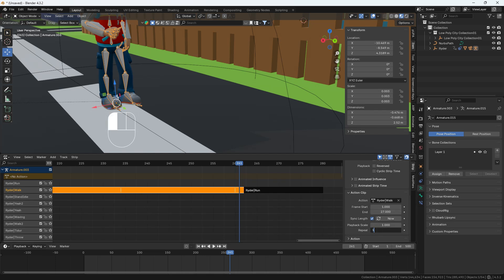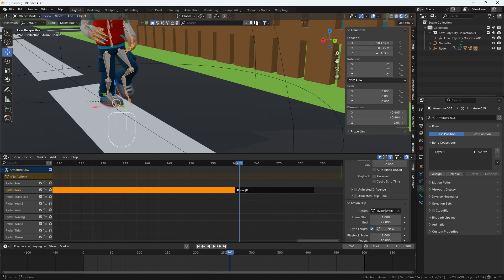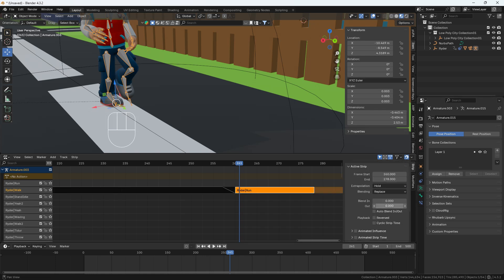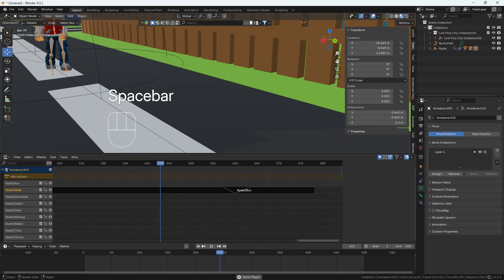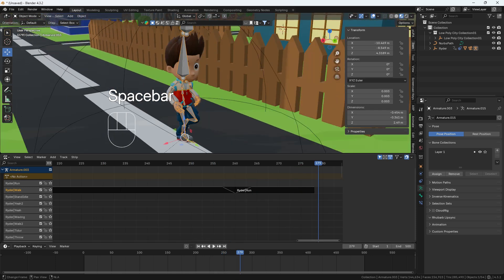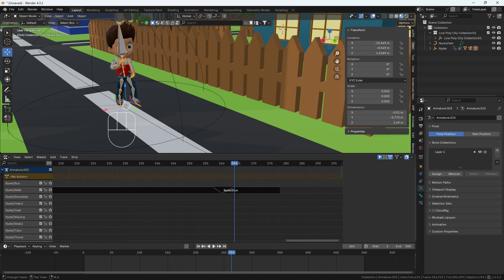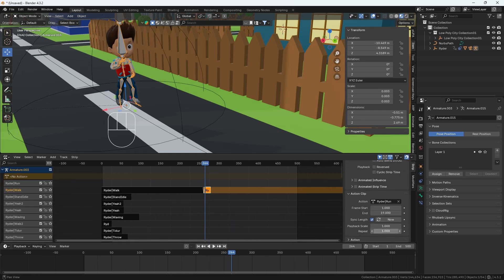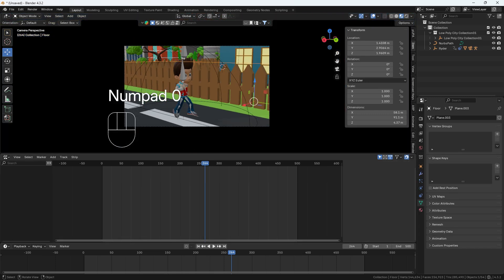To fix the jerk, I'll decrease the walk clip's blend out, move it to position, then increase the blend out a bit. For the run action I'll increase the blend in. Now the jerk is gone and the transition looks smooth. I'll also extend the run animation clip to repeat it until the end of the timeline.